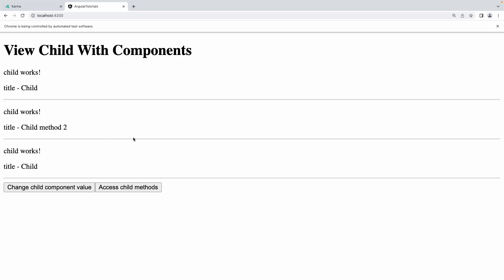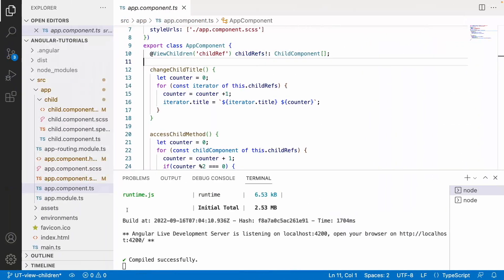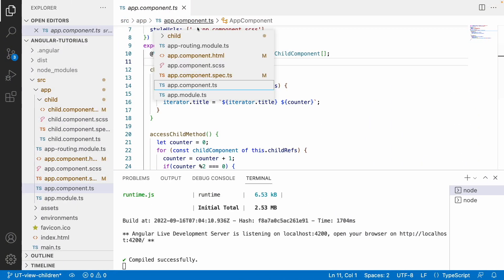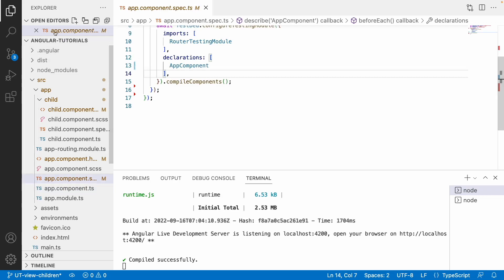Now we'll try to test these two scenarios: when the user clicks on the component value button it changes all values in the child components, and when the user clicks on the access child method button it accesses each method of the child and updates the title value. Let me go into Visual Studio Code and jump to the app.component.spec file.